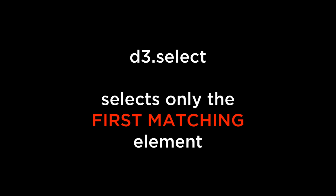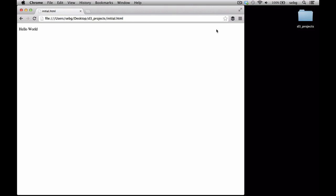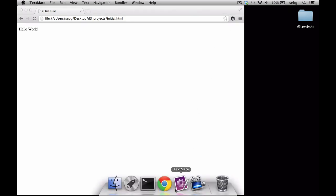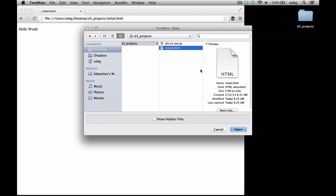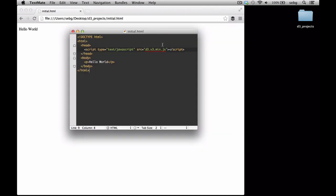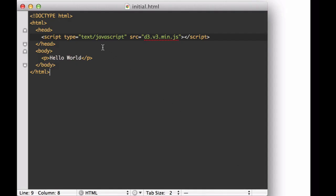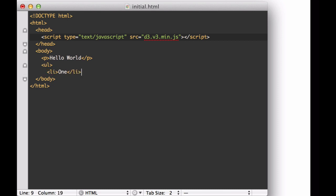D3.select. Let's take a look at the D3.select method. This method selects only the first matching element that lives in the document. We go to our initial HTML file and open it from the text editor. We're going to add in some HTML elements to make it easier to see how selections work. First, we're going to add in an unordered list with three list items: 1, 2, and 3.